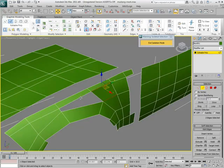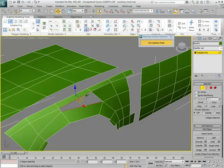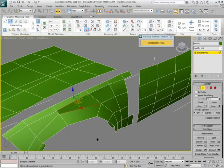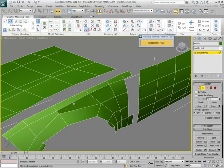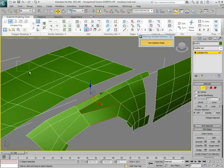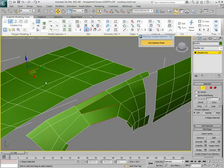In areas where polygons seem stretched, you can connect edges to add another detail loop. This can be done by selecting a ring of edges and connecting them midpoint to midpoint.